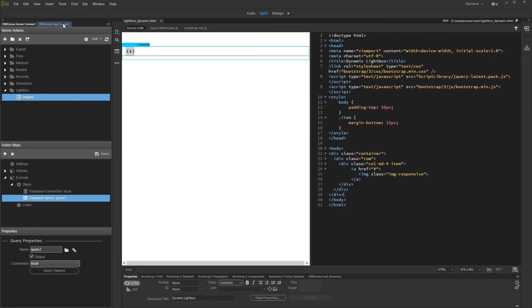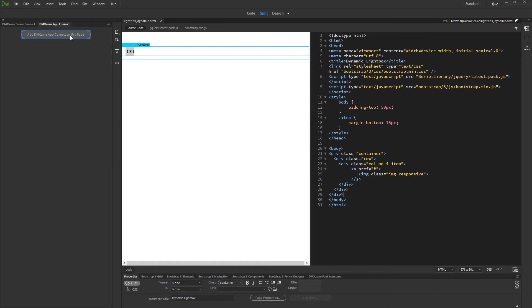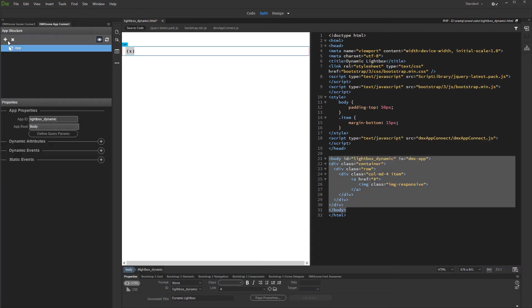Open AppConnect panel and add AppConnect to your page. Then add new component, and under data, select server connect.